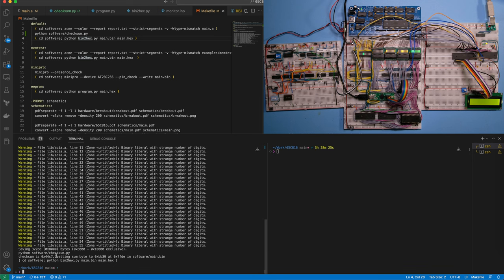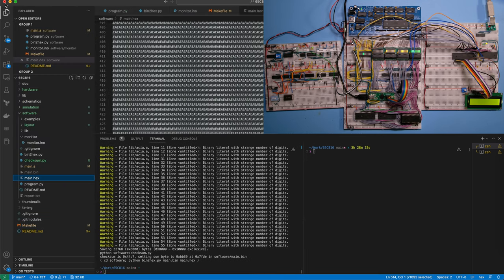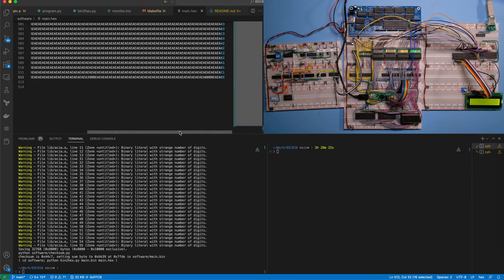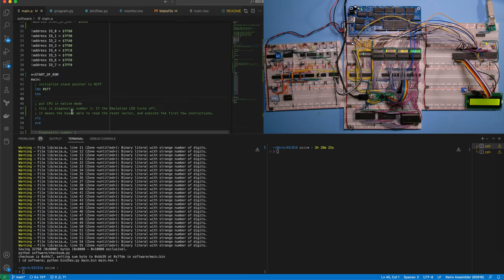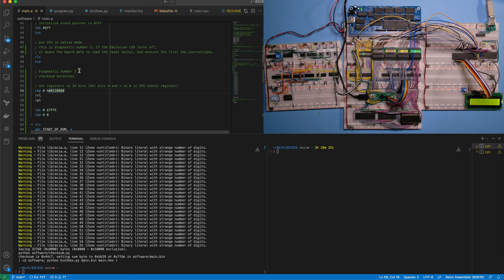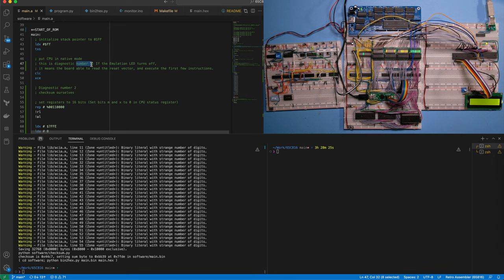Let's try this. After calling make, you can see it computed that the checksum of the binary file is 44C7 and thus it's setting the sum word to BB39 at the address — this way the sum is zero. If we look at the Intel hex file all the way at the end, we can see the checksum byte has been set. Now in our assembly code, I've added a diagnostic for the ROM. Diagnostic number one is already in there: the first thing we do when we boot the CPU is put it into native mode — if the emulation LED stays on, we know it's not reaching this piece of code and something is probably wrong with the circuit itself.